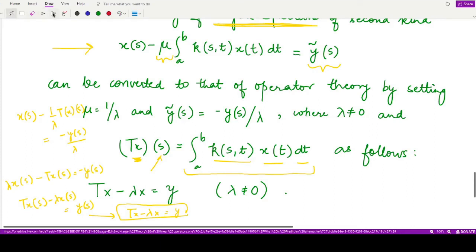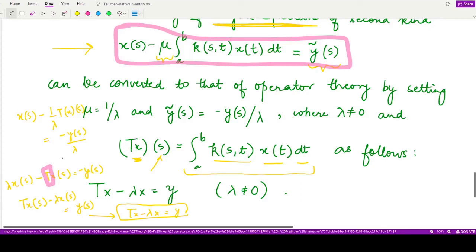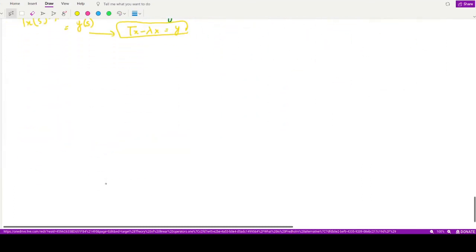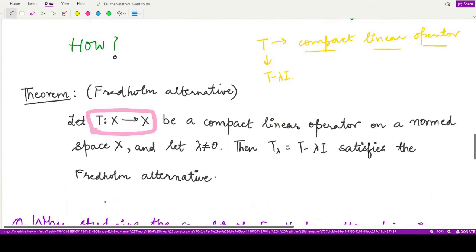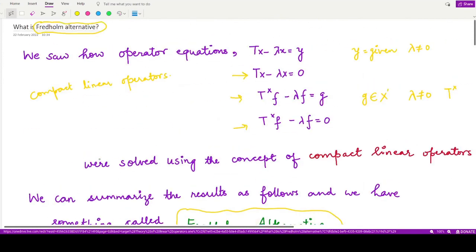We have converted the given integral equation of the second kind into the operator equation. If we know that the corresponding operator T in the given problem is a compact operator, then we just have to solve this operator equation. Moreover, if it is compact — in addition to being linear — then it will surely satisfy the Fredholm alternative. This is a quite powerful result showing the link between integral equations and operator theory. That's it for this video, thank you for watching.